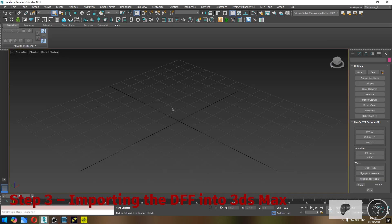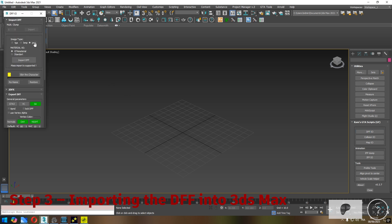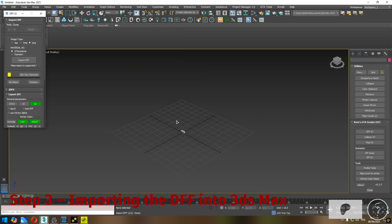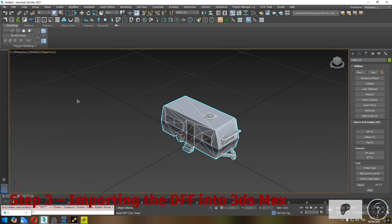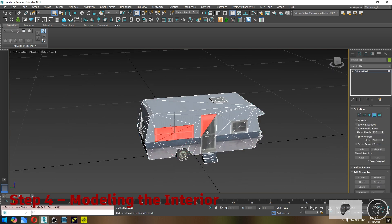Step three: importing the DFF into 3DS Max. Now it's time to jump into 3DS Max using CAMS scripts to import the DFF file we extracted earlier. Make sure CAMS DFF importer is properly installed, then go ahead and import your DFF model into the scene. One important note before importing: make sure you've set the correct path or format for your texture folder — this ensures your model loads with the right materials. We'll go into more detail about texture setup and material workflows in the next tutorials, so don't worry if it's new to you.